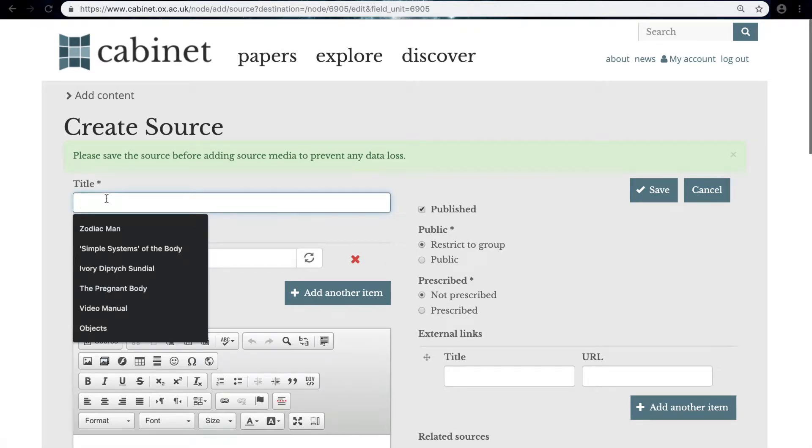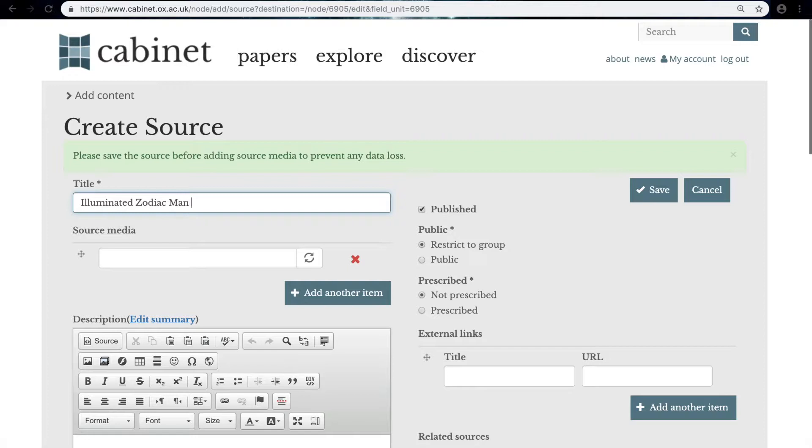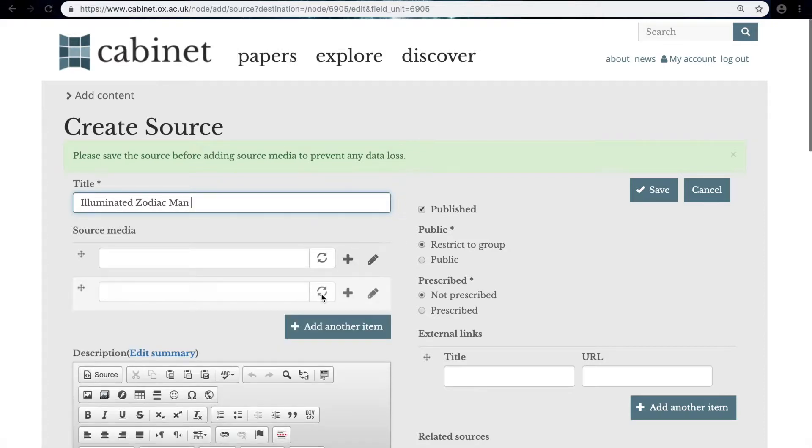I just want the general source title to be Illuminated Zodiac Man, and then we go to add a source media by clicking add another item and then the plus symbol here.